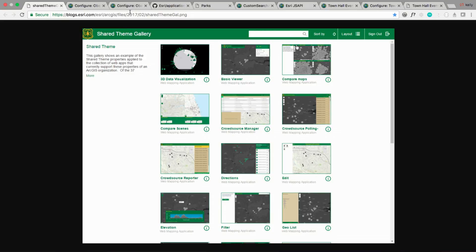We added the ability for org administrators to define what we call a shared theme. This lets them specify a color palette and logo that will be applied to your configurable apps during the configuration process. Here's an example of this in a gallery, where all of the apps created have a consistent look and feel that matches your organization branding.